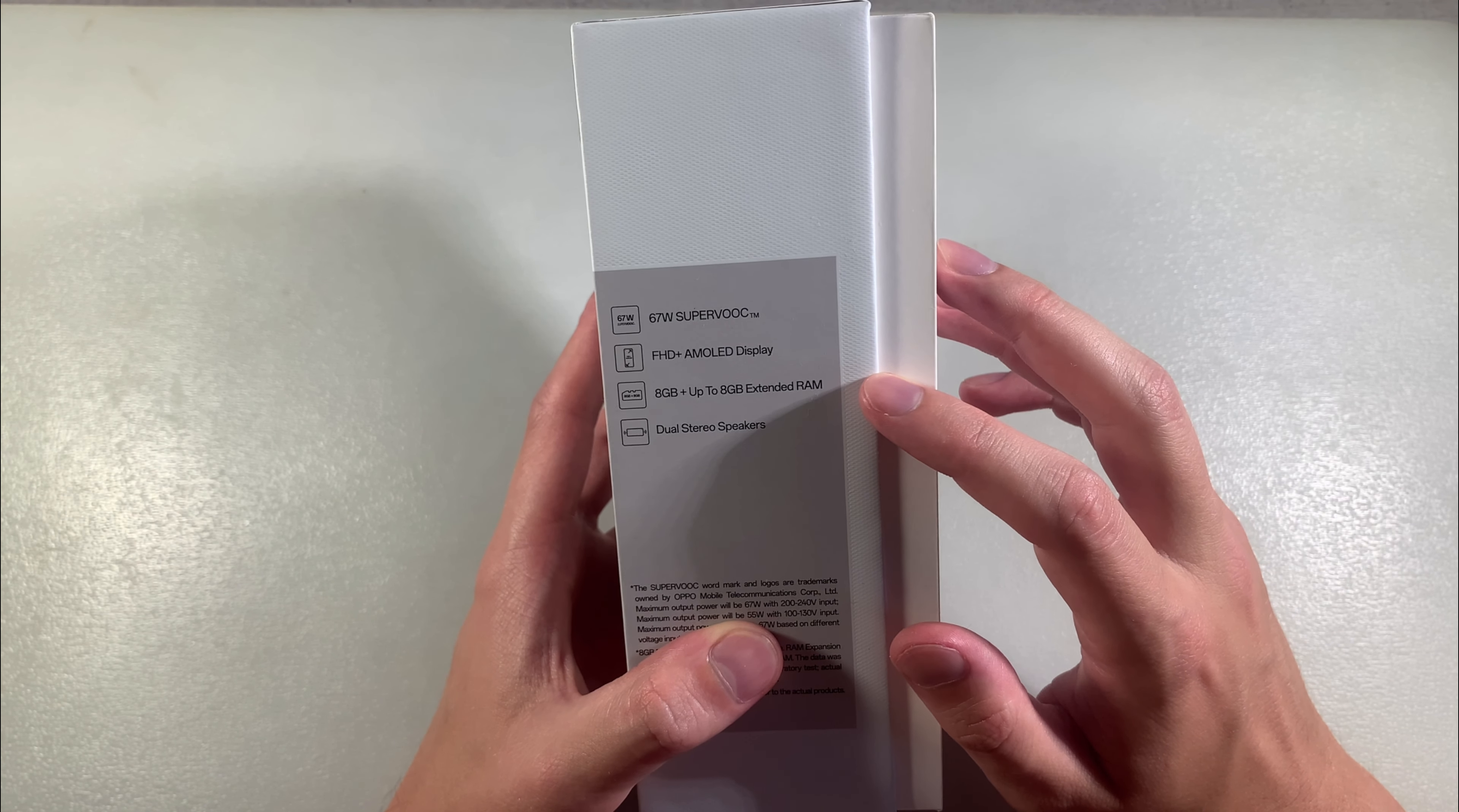Opening the box, in the package we have documentation and a key for the SIM slot. We also have the SuperVOOC adapter charger and Type-C cable.